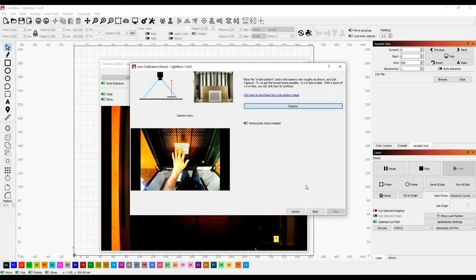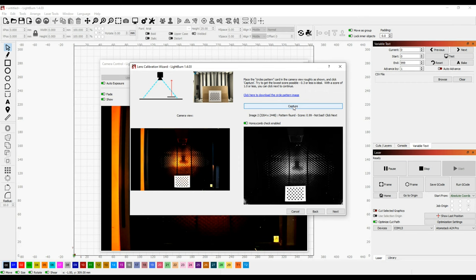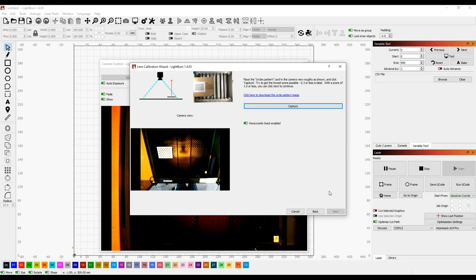A score below 0.3 is ideal, but as long as it's below 1, then you should get a reasonable result when you're finished. When you do get a score below 1, then click the next button, and reposition the card as instructed for the next capture. If your score is higher than 1, then you'll need to adjust the position of the card to get a better score and recapture the image.